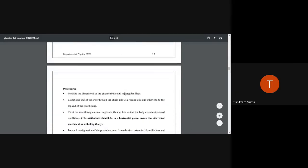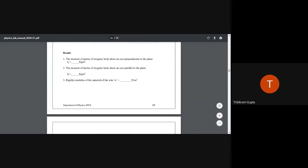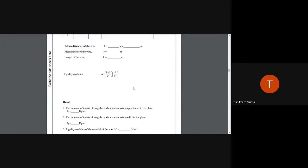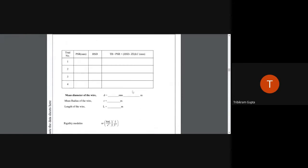Finally, to calculate the rigidity modulus, we use the formula n = 8πL/r⁴ × (I/T²). The mean I/T² has been obtained experimentally. L is the length of the wire measured using a thread against a scale, and r is the radius measured with a screw gauge, taking readings at multiple different points along the wire.